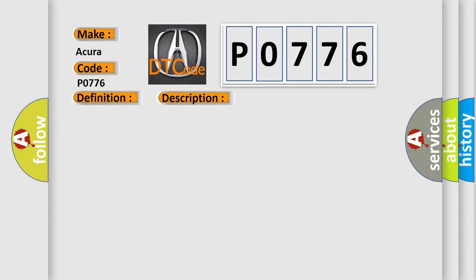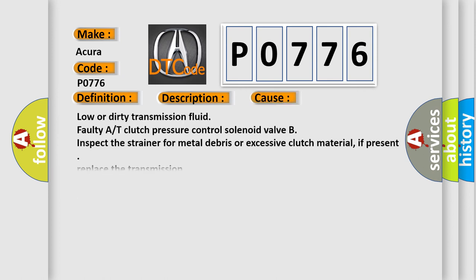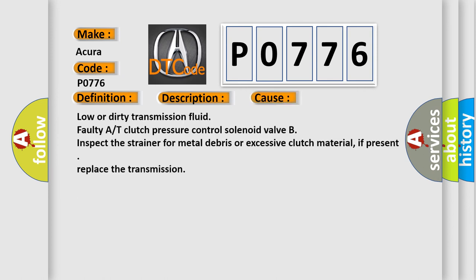This diagnostic error occurs most often in these cases: low or dirty transmission fluid, faulty AT clutch pressure control solenoid valve B, inspect the strainer for metal debris or excessive clutch material. If present, replace the transmission.